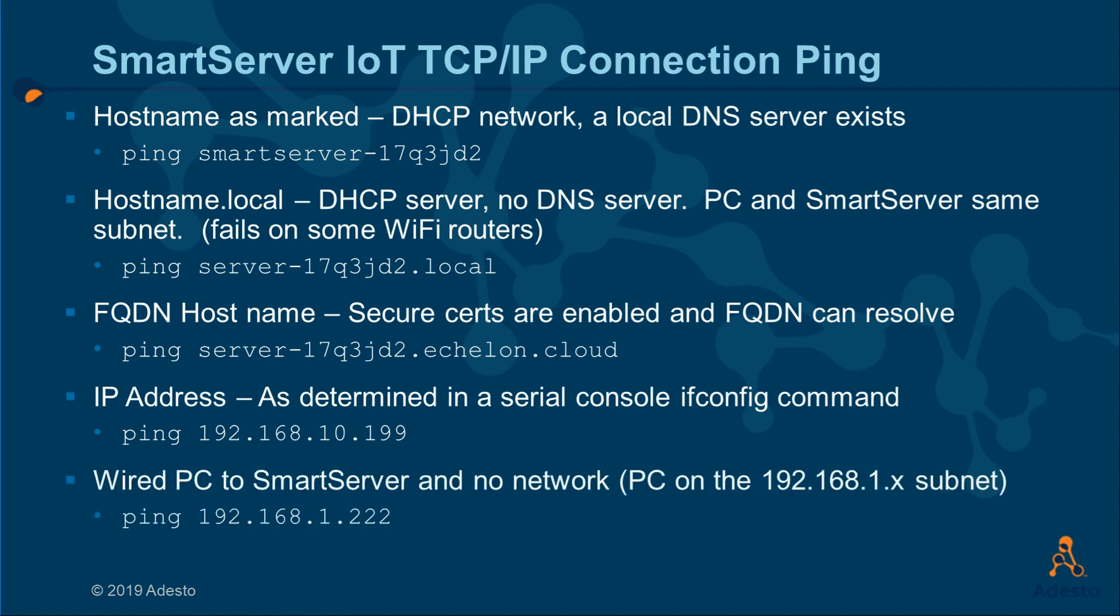And finally, in the case where you just connect the Smart Server directly to the PC and put the PC at 192.168.1.x subnet, you can access the Smart Server with its static address, 192.168.1.222.